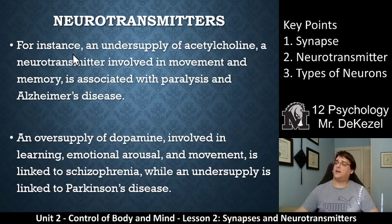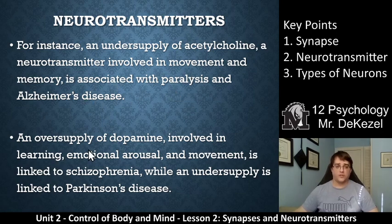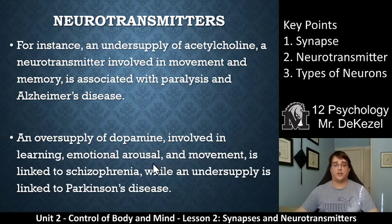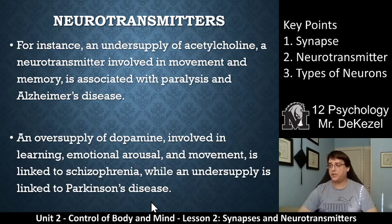For instance, an undersupply of acetylcholine, which is another neurotransmitter involved in movement and memory, is associated with paralysis and Alzheimer's disease. An oversupply of dopamine, another neurotransmitter involved in learning, emotional arousal, and movement, can be linked to schizophrenia, while an undersupply is linked to Parkinson's disease. You should know maybe one or two of these examples and how they're related.